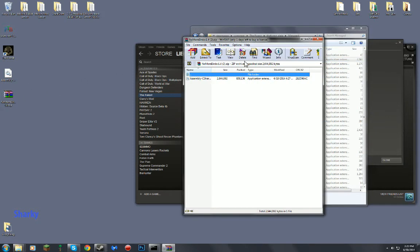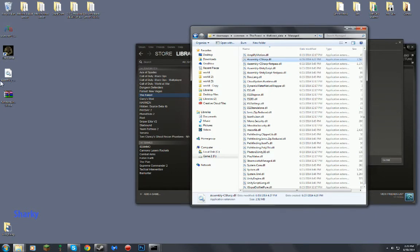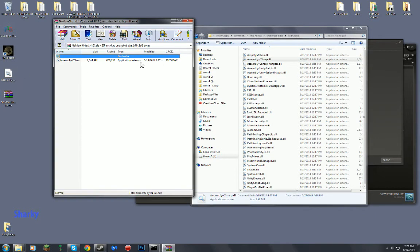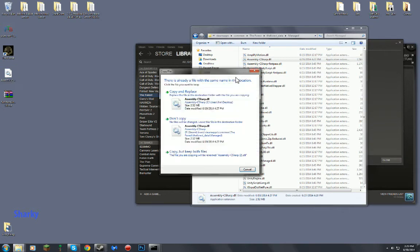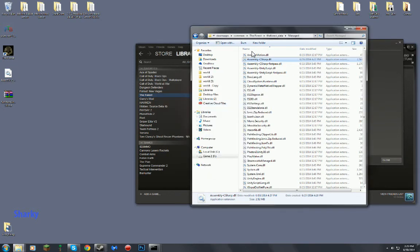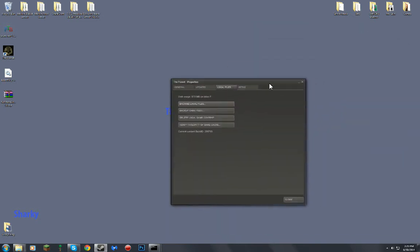Now what you want to do is download something called the No More Birds mod. It is for 1.4 — not the version of the game, but that is the version of the No More Birds mod. Then, when you are in it, you will see assembly C sharp. Drag assembly C sharp in there, copy and replace, and then you can exit out and you are done. You have installed the mod.